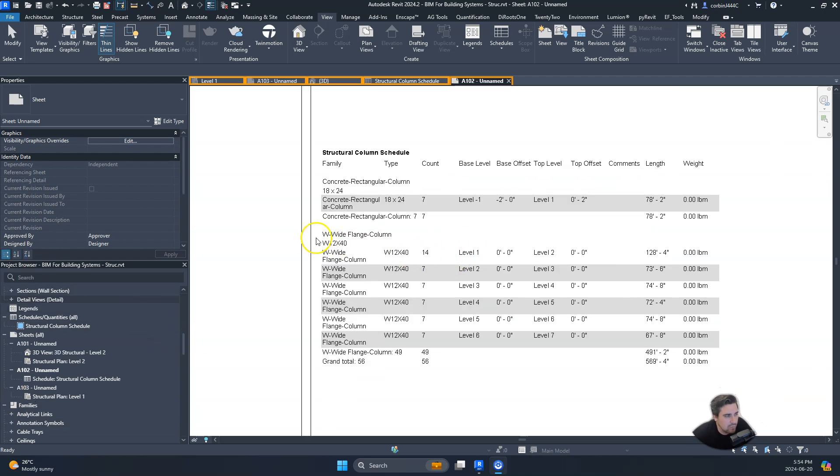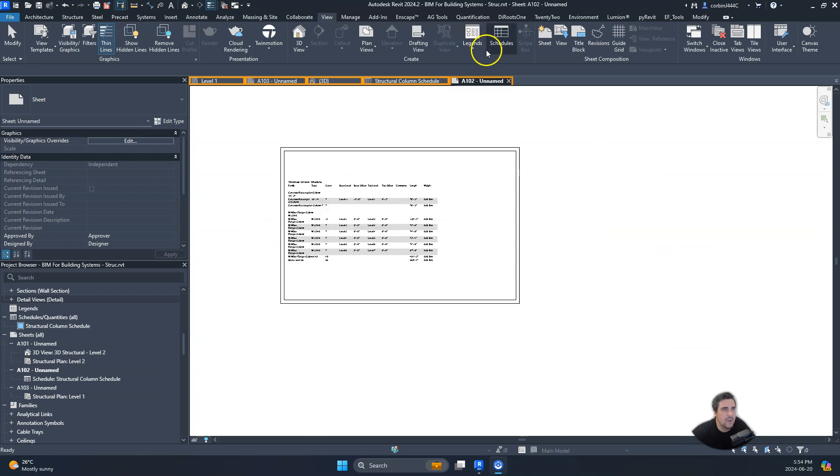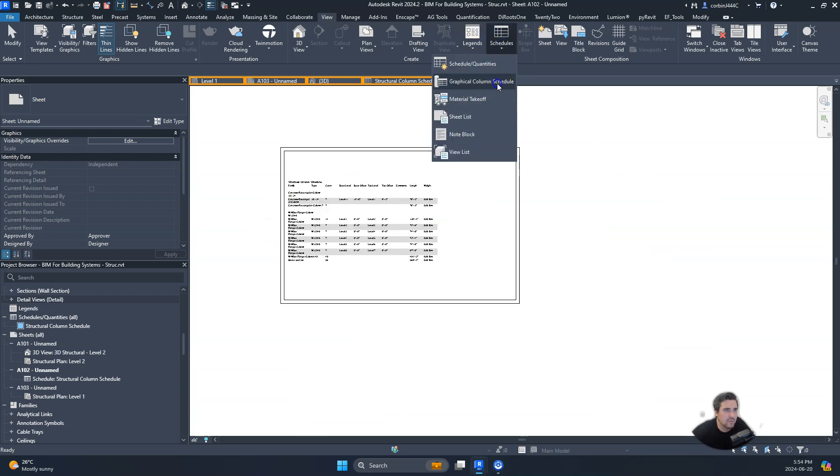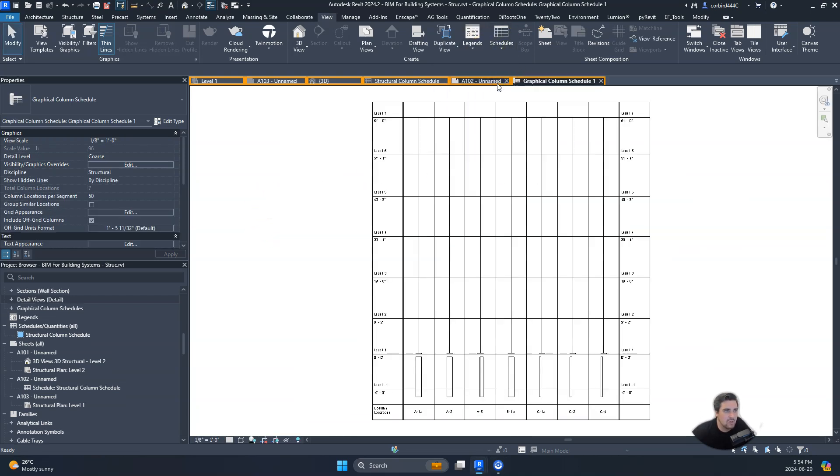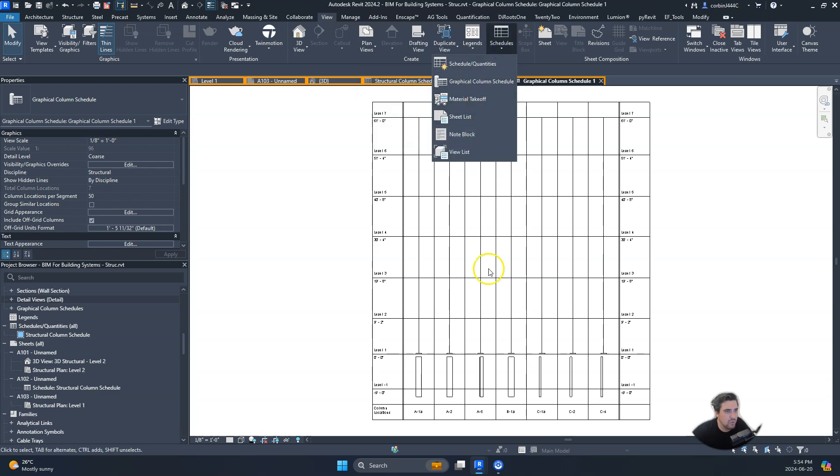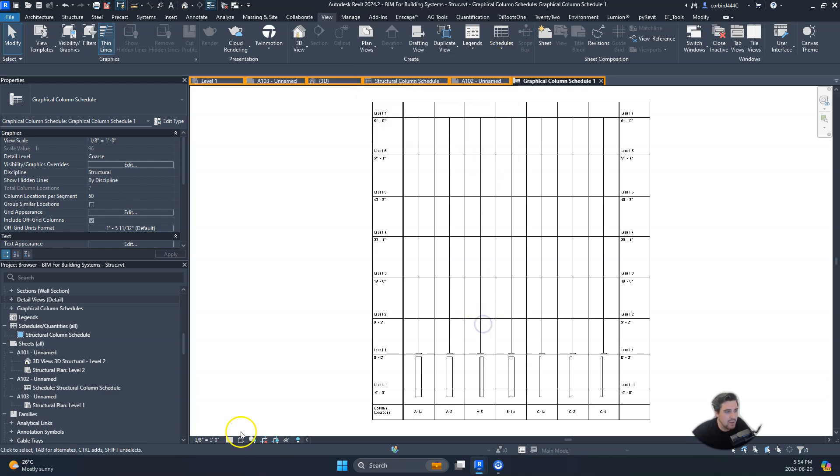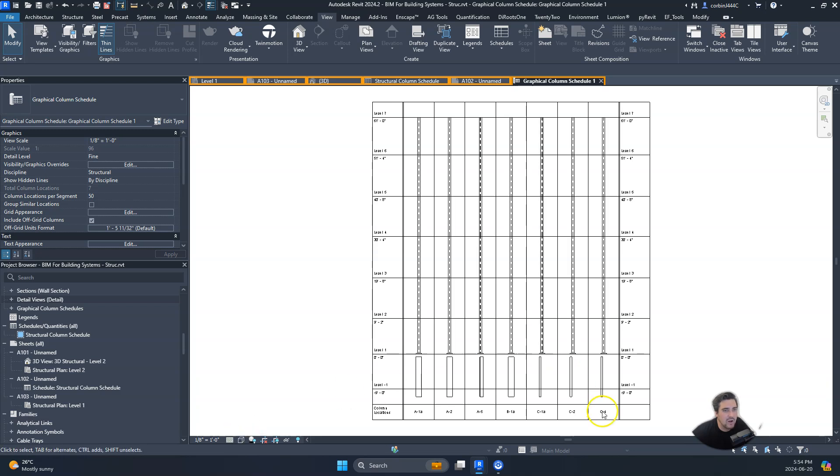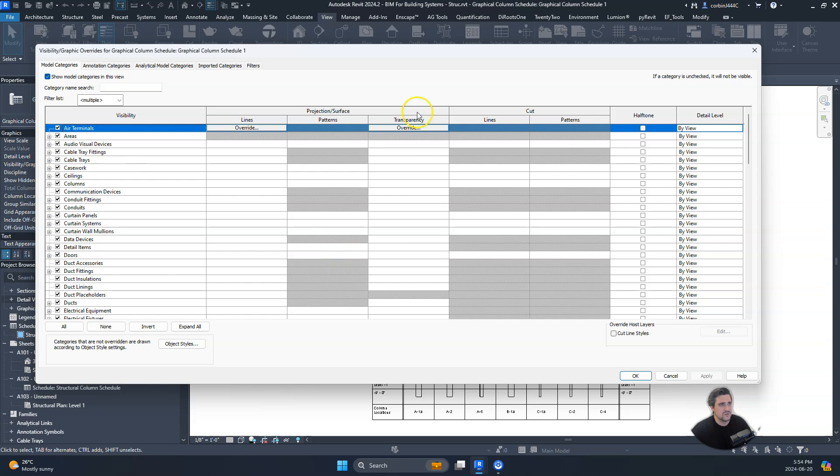I went over the structural column schedule. I actually wanted to go over the graphical column schedule. So going up to schedules, click graphical column schedule, and again the first step is clicking Find. We can control the text sizes. One thing I also wanted to note is you can control visibility graphics in here.